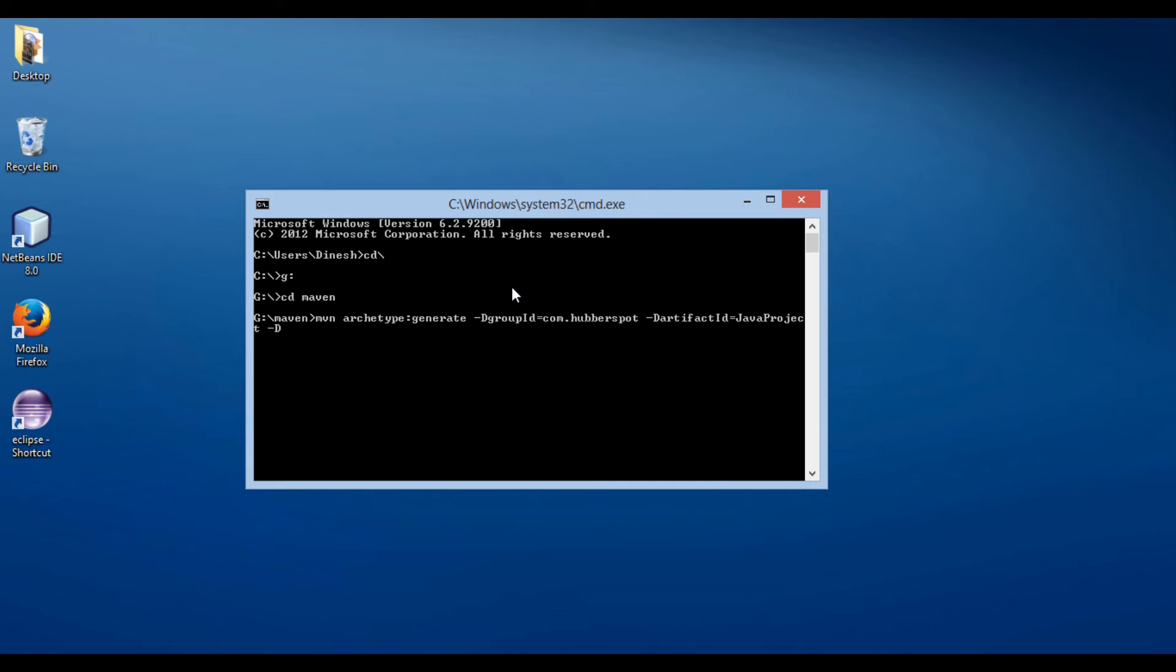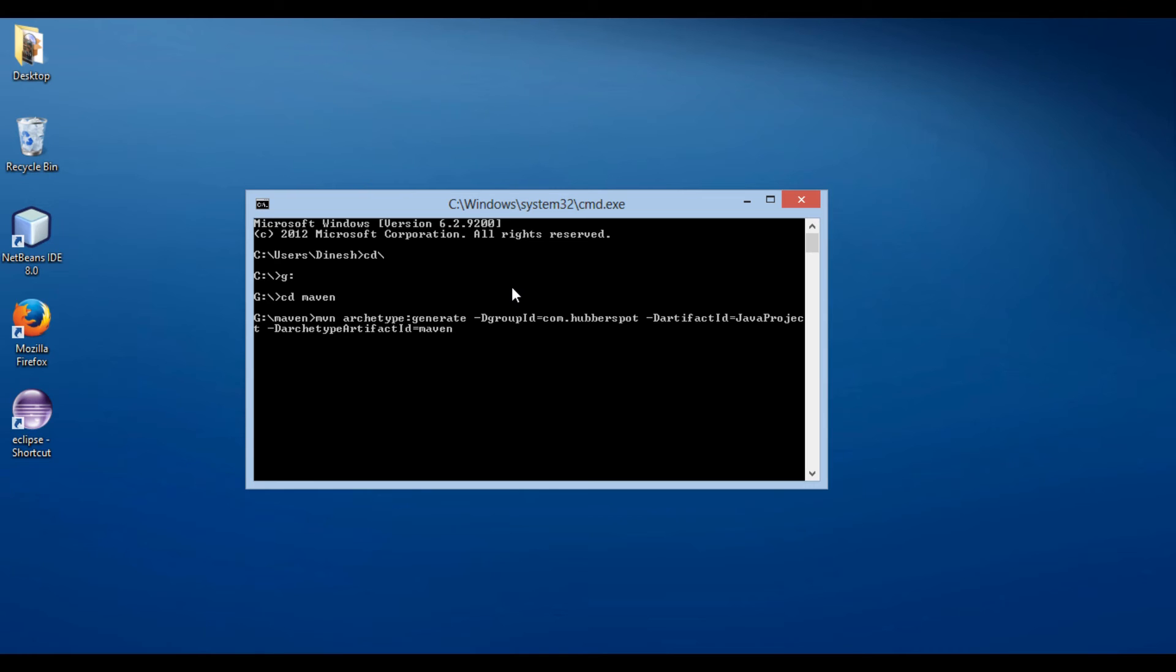Moving ahead, let's provide an archetype artifact ID for project creation. Here we use dash D archetype artifact ID. Archetype artifact ID is the artifact ID of the archetype you wish to use for project generation.